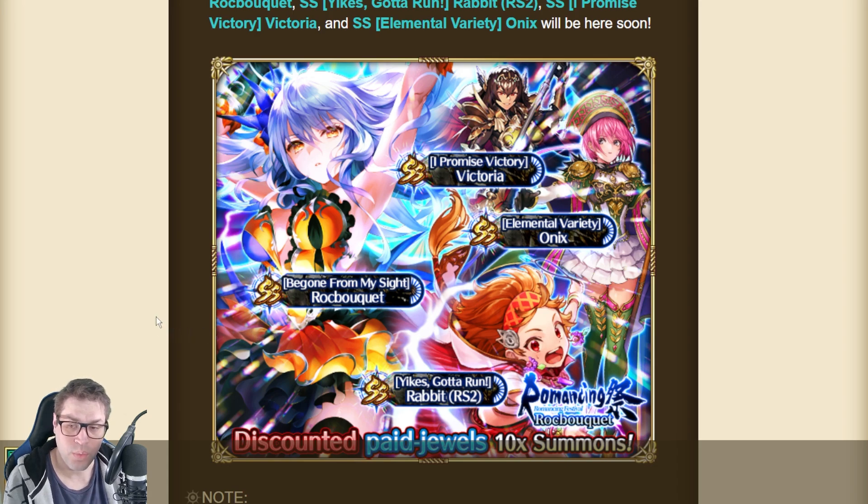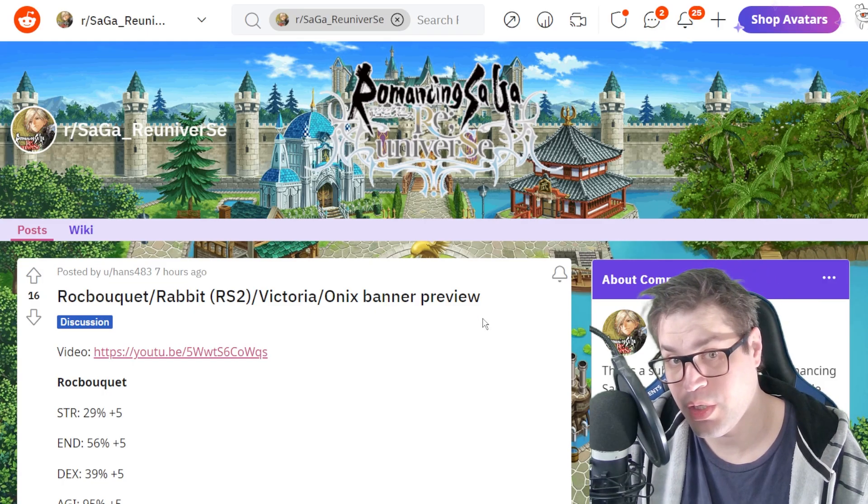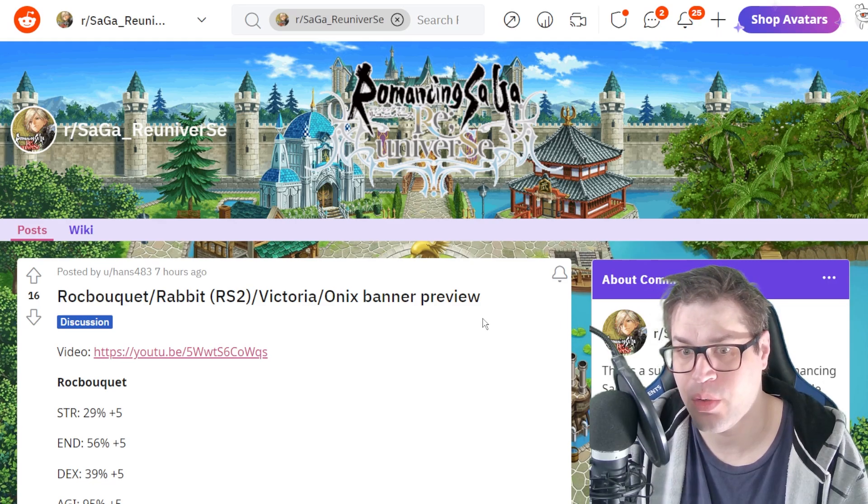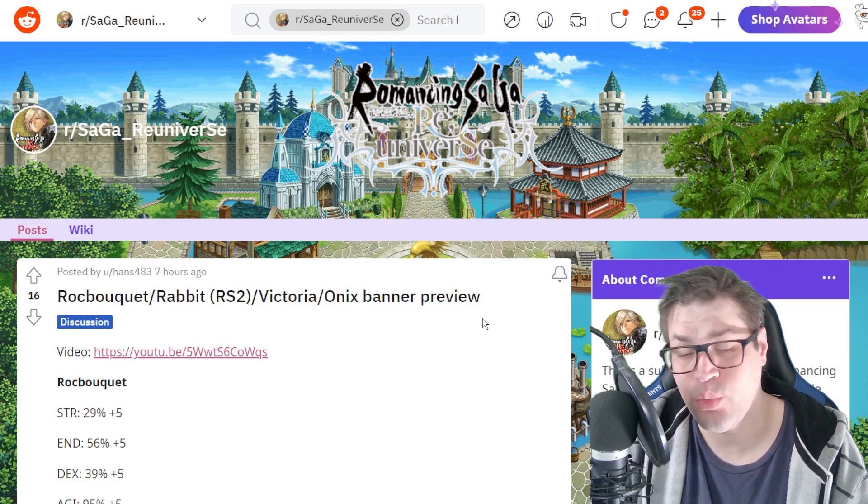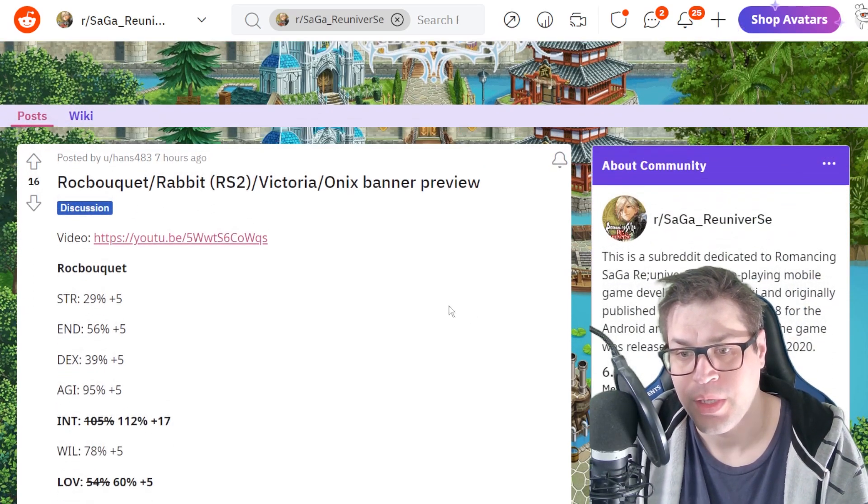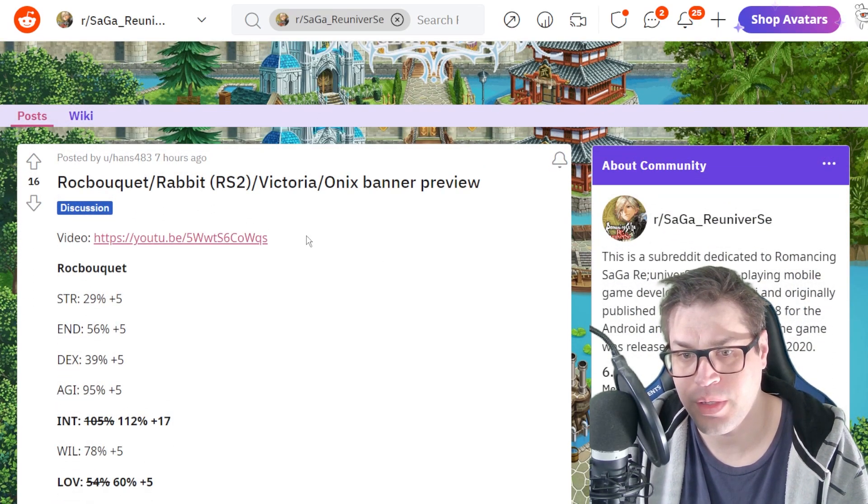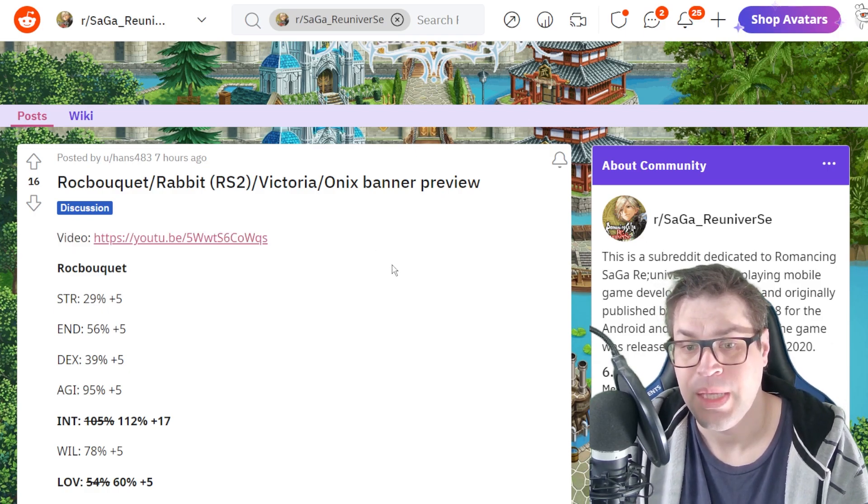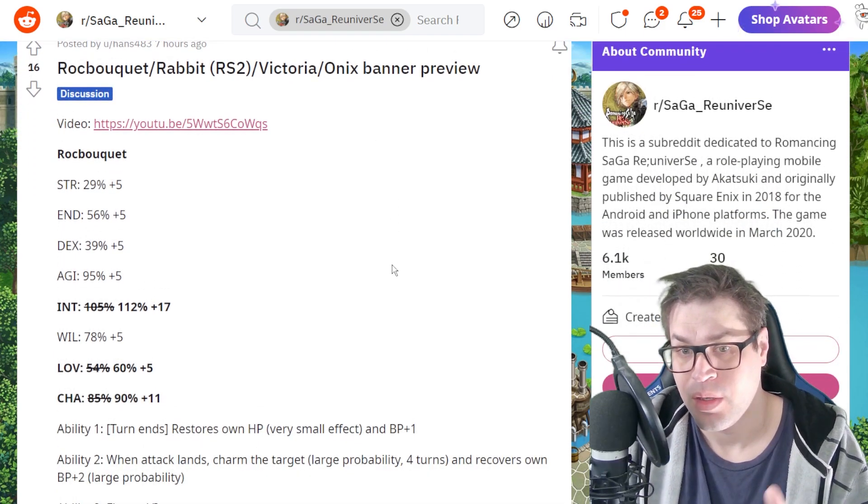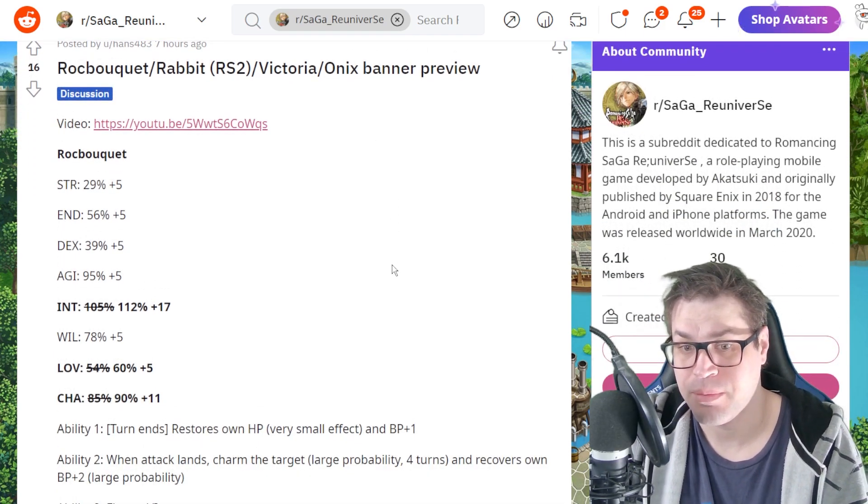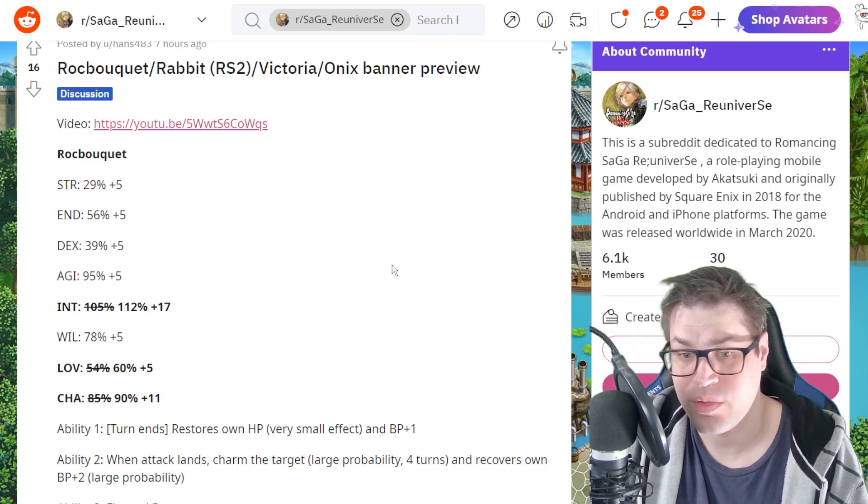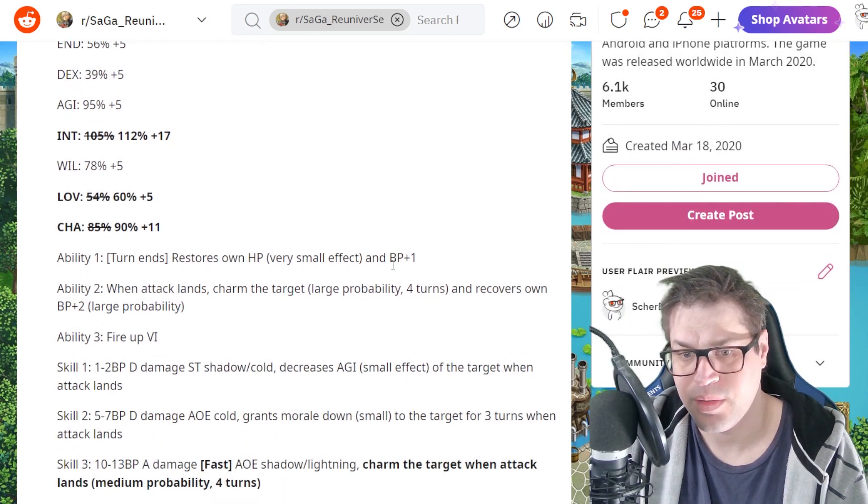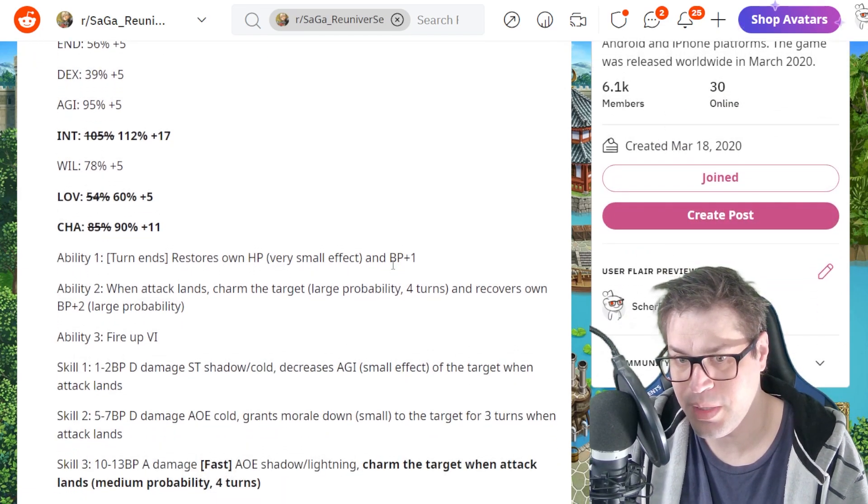So I'll be going to Reddit now. Here we are on a post by Hans43 on Reddit, thank you so much for doing this awesome job. The video for the information is here on the top. Rock Bouquet is the first character. She got buffed in Intelligence, Love, and Charisma, but the skills not so much, only the third one.